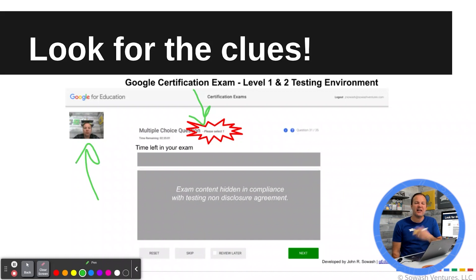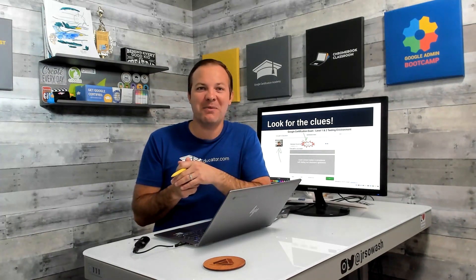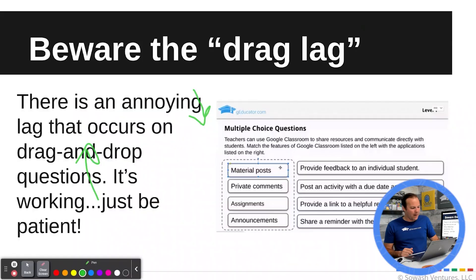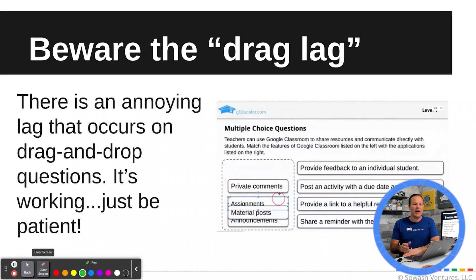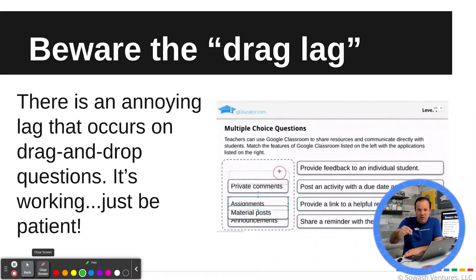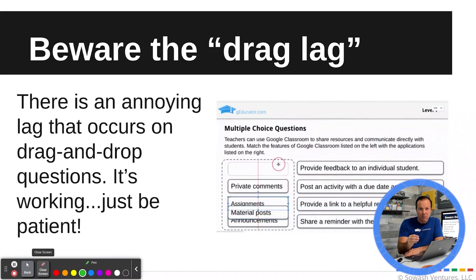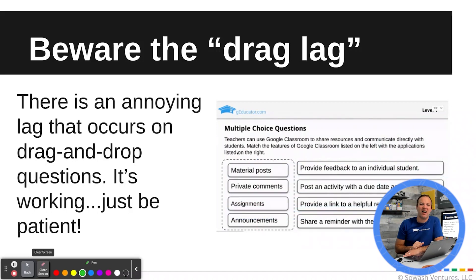Your webcam stays on throughout the test. Google uses facial recognition to make sure that the same person is sitting in front of the computer taking the test for the entire time — so no, you cannot send someone else to take the exam for you. One other interesting thing to be aware of is the drag lag. On the drag and drop questions, there is an annoying lag from the time you click on an object and try to move it to when it actually moves. The first few times I took the test, I thought my screen had frozen. Just be patient — it will work and will move as you drag. You just have to wait an extra second for it to catch up. The first couple of questions can be a little concerning, but once you get used to it, you'll be fine.